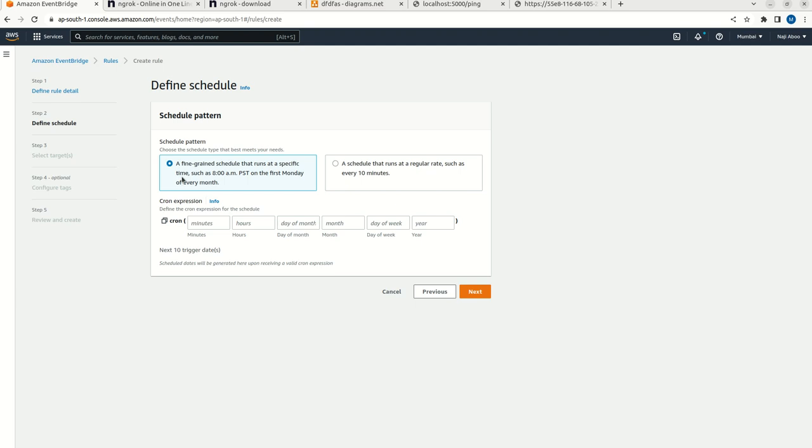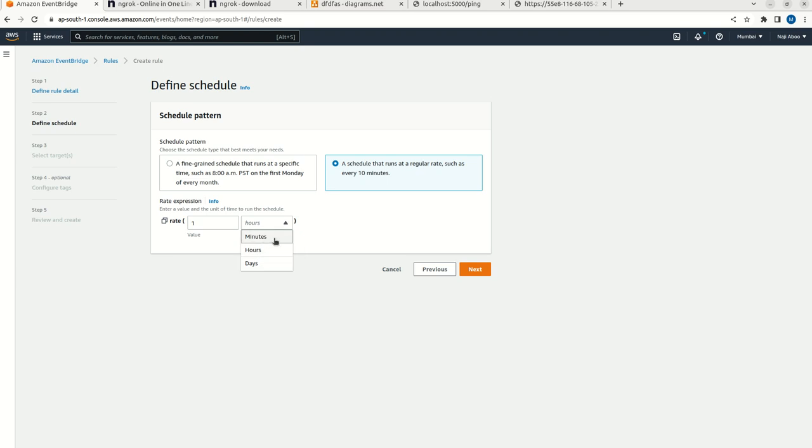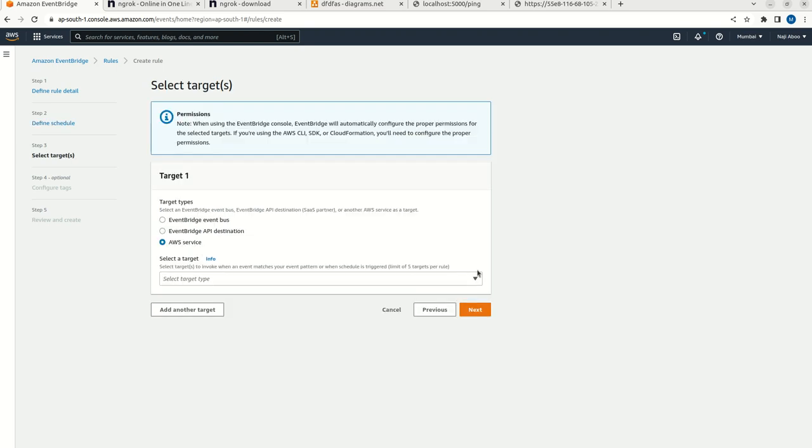I want to run it every one minute. Here we can set like any specific time. But in this particular case, we need to create a scheduler that will ping every one minute. So let me set one and I can set minute. Now let me click on next.